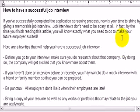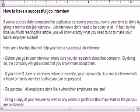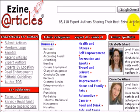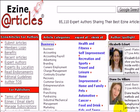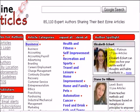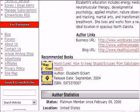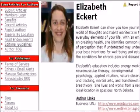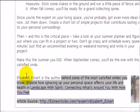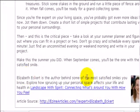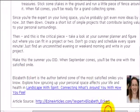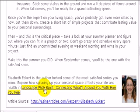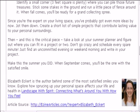if you want to look at different resource boxes that might be successful, you can always go to EzineArticles.com. And you can choose just random articles or you can even choose these author spotlights just to see how they write up their resource boxes. And we're looking at one that says Elizabeth Eckert is the author behind. And you can have that. So you can sort of see examples of this so you don't have to start fully from scratch.